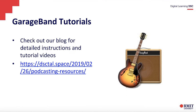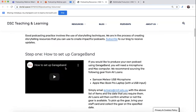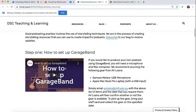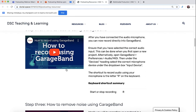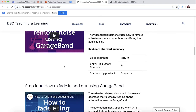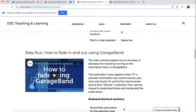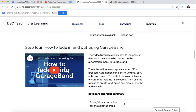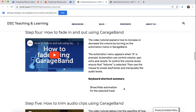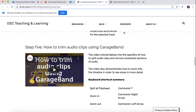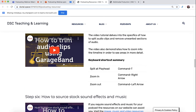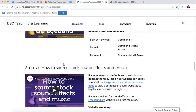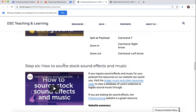These resources go through everything you'll need to know about GarageBand — from how to set up GarageBand, how to record using GarageBand, how to remove noise, how to fade in and out, which will be very useful when you're doing podcasting, how to trim clips, and how to source stock sound effects and music.